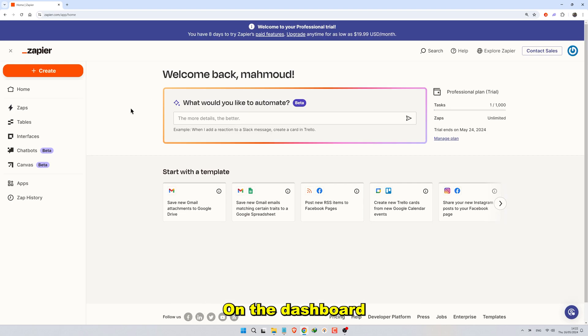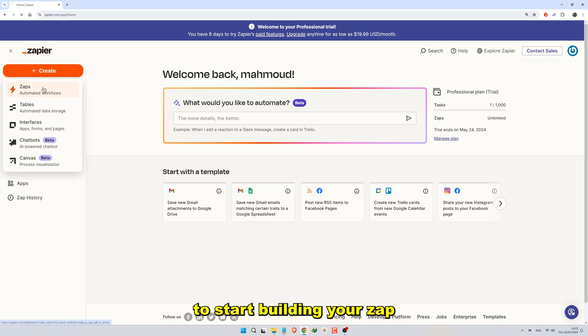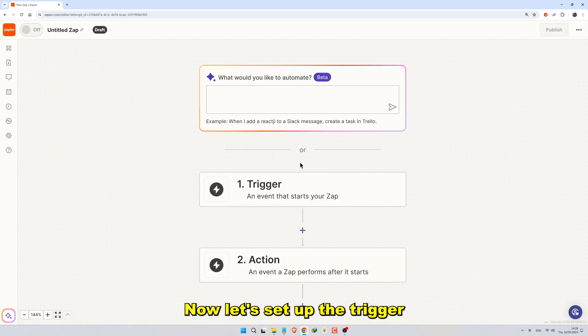On the dashboard, you'll find various options for creating automation workflows. Click on Create to start building your Zap.